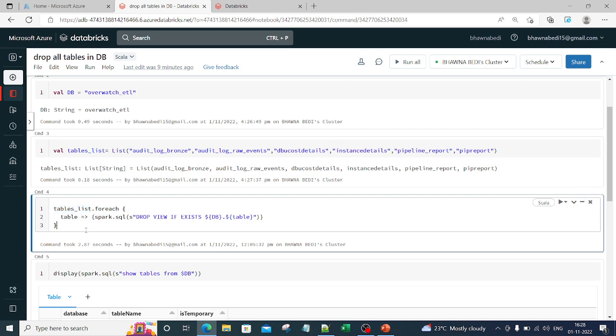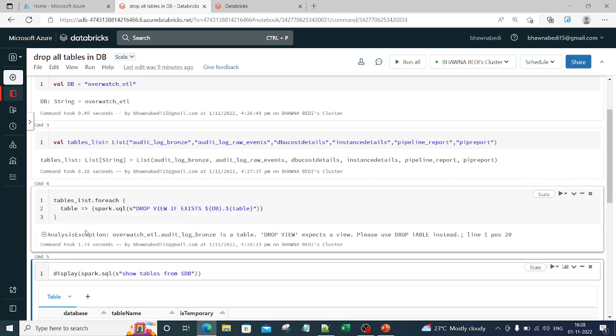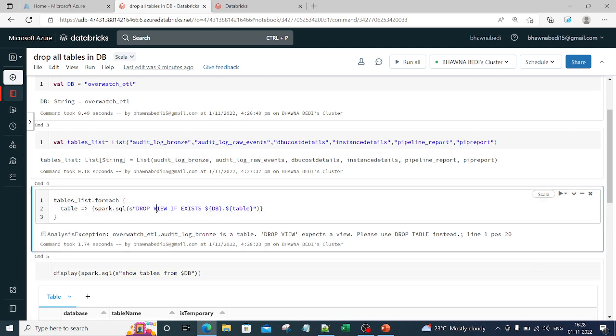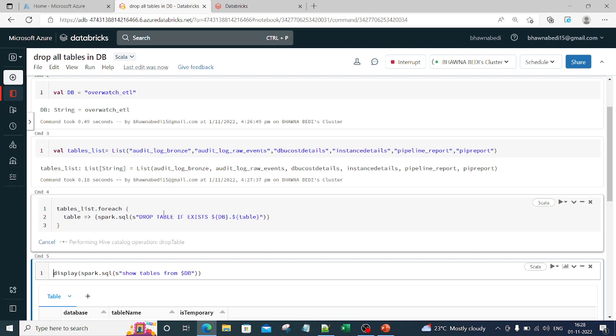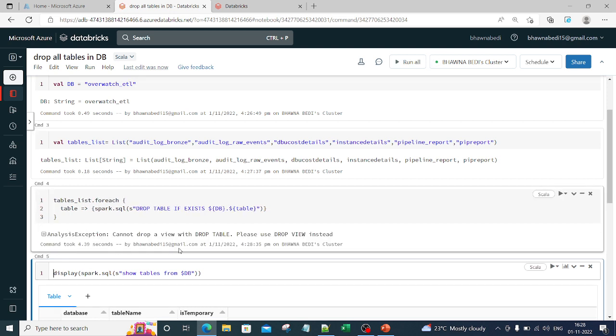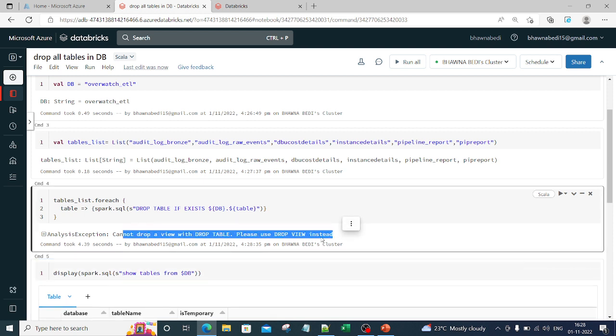Now if I run this particular command, let's see how it works. You can see what it says - it is a table, not a view. So let me write it as table: t-a-b-l-e. Now you will see that it has started performing the operation of drop and it is saying cannot drop a view with drop table, please drop view instead. There might be one or two views present, so that is why it gave this error.